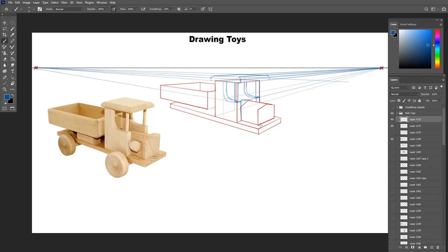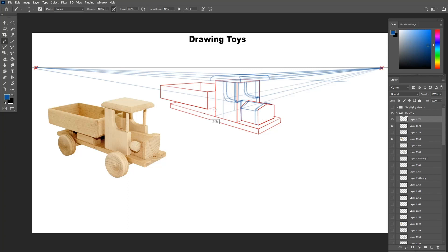Next I add some details for the hood of the truck.